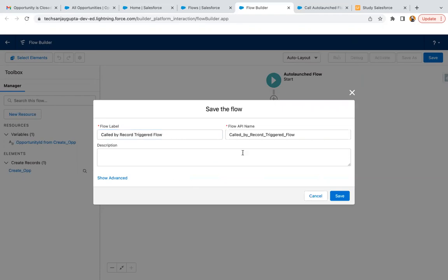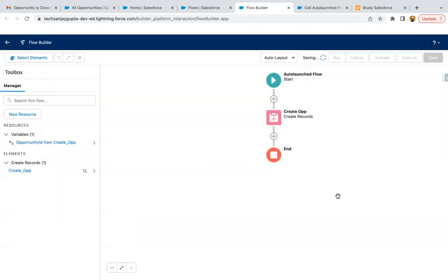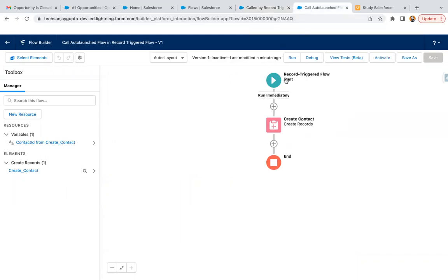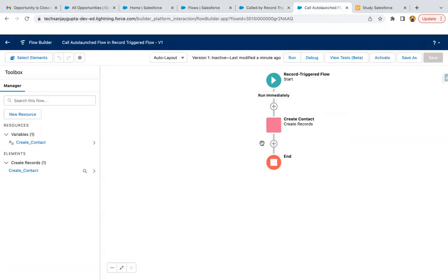This auto-launch flow will be called by the record triggered flow. I am just activating it so that I can pass the values. Now I'm going to refresh this so that I can call that flow.